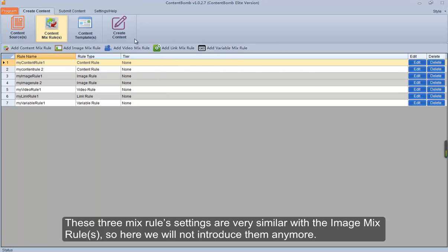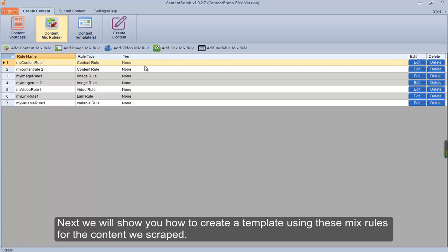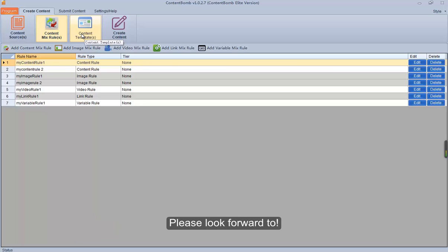These three remaining mix rules settings — video mix, link mix, and variable mix — are very similar to the image mix rules, so here we will not introduce them. That is all for the content mix rules. Next, we will show you how to create a template using these mix rules for the content we scraped. Please look forward to it.